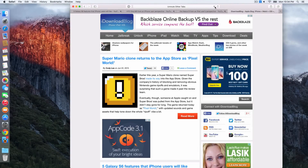This is OS X El Capitan. This is the Safari browser in OS X 10.11. The Safari browser has several new features that we're going to talk about, but what we're going to focus on right now is tab muting.